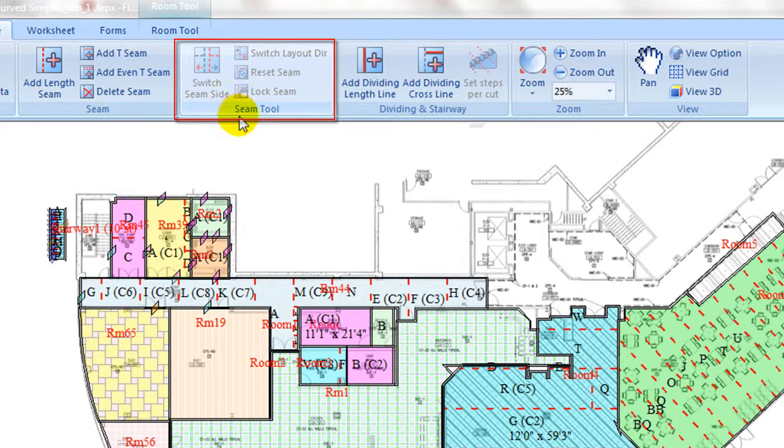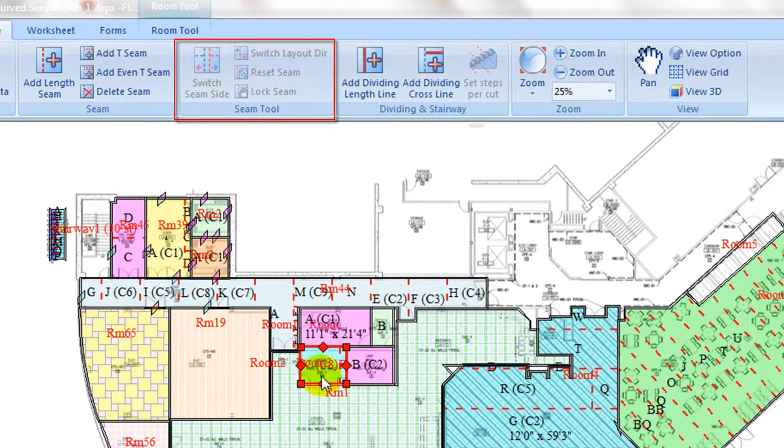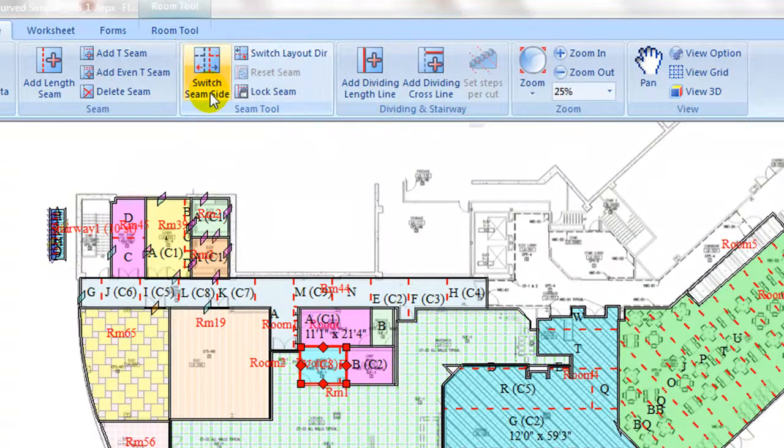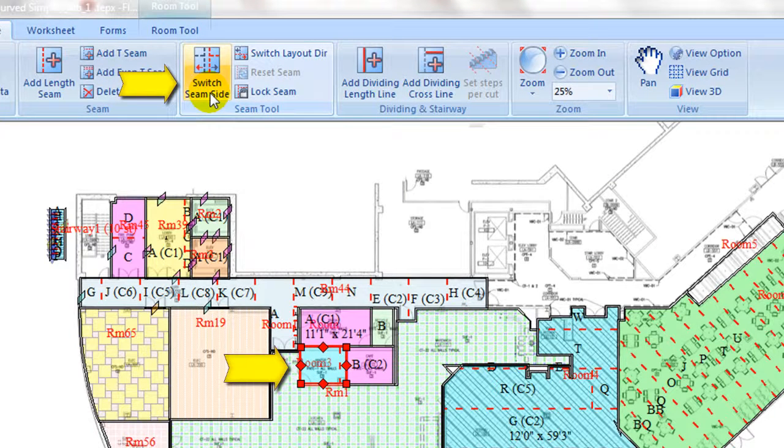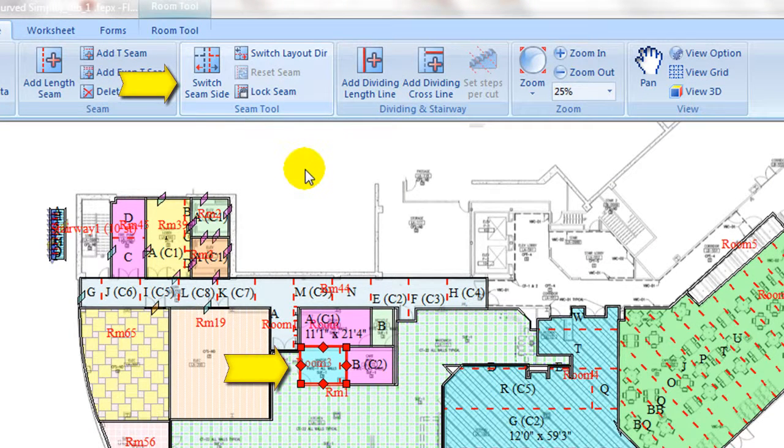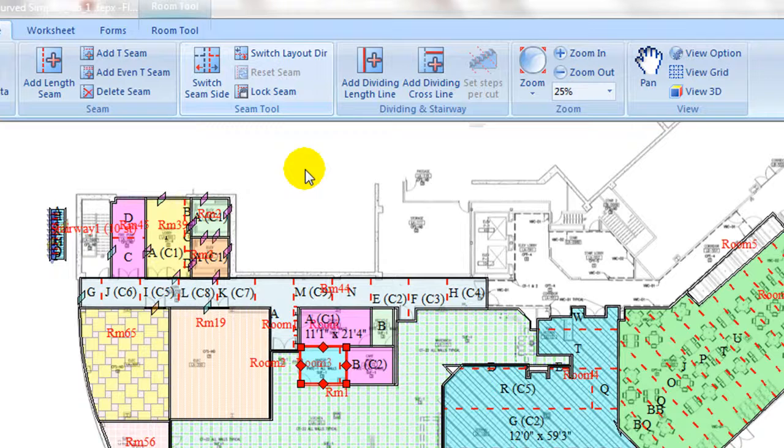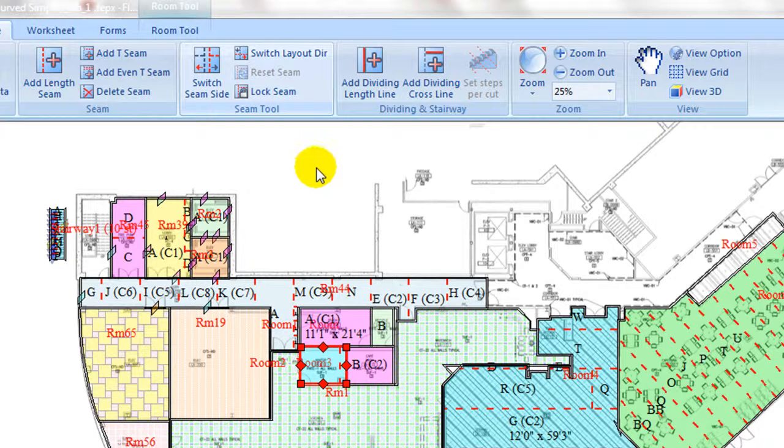Seams to tab contains commands to switch seam to other side of room, switch layout direction, or lock seam locations on selected rooms.